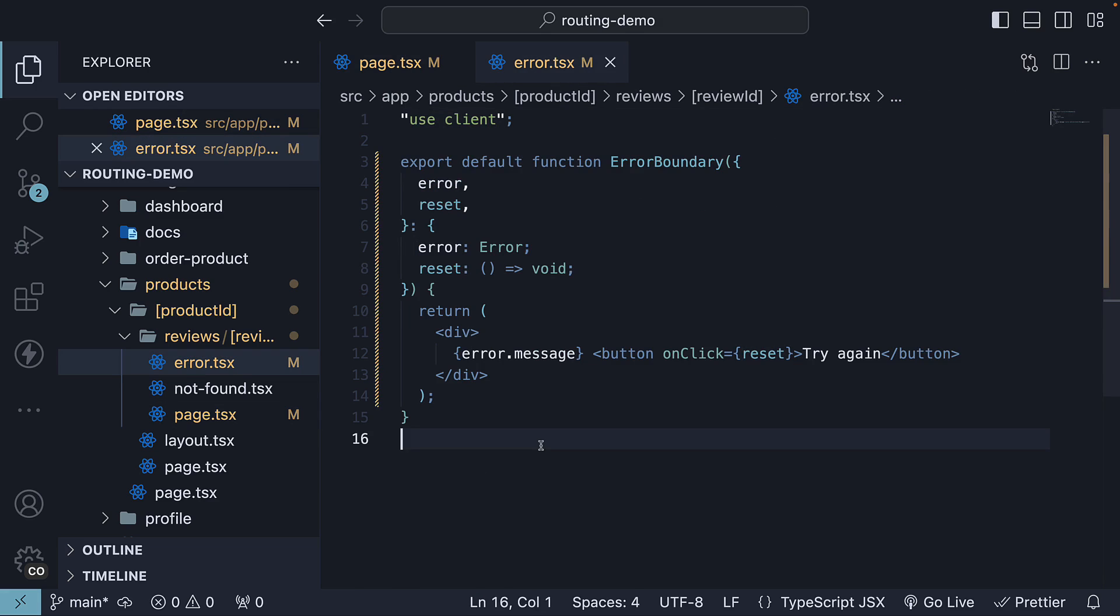This is how we recover from errors in the new app router. Alright, we still have more to dive into regarding error handling, which we will continue in the next video.